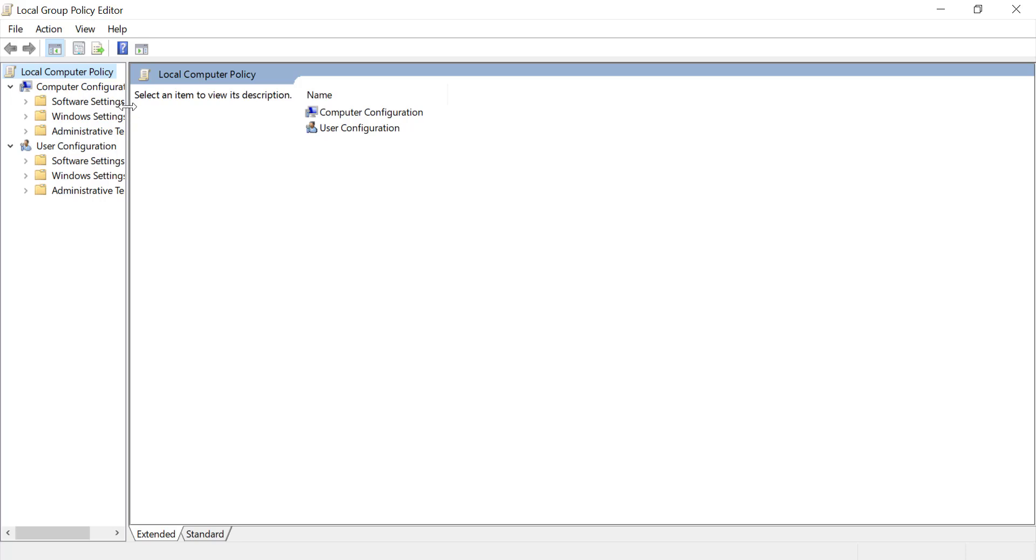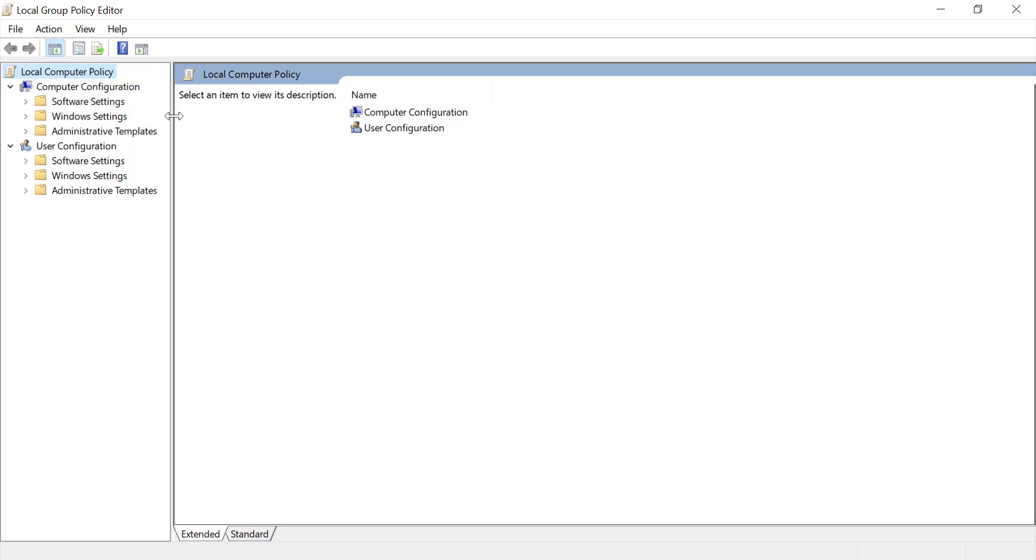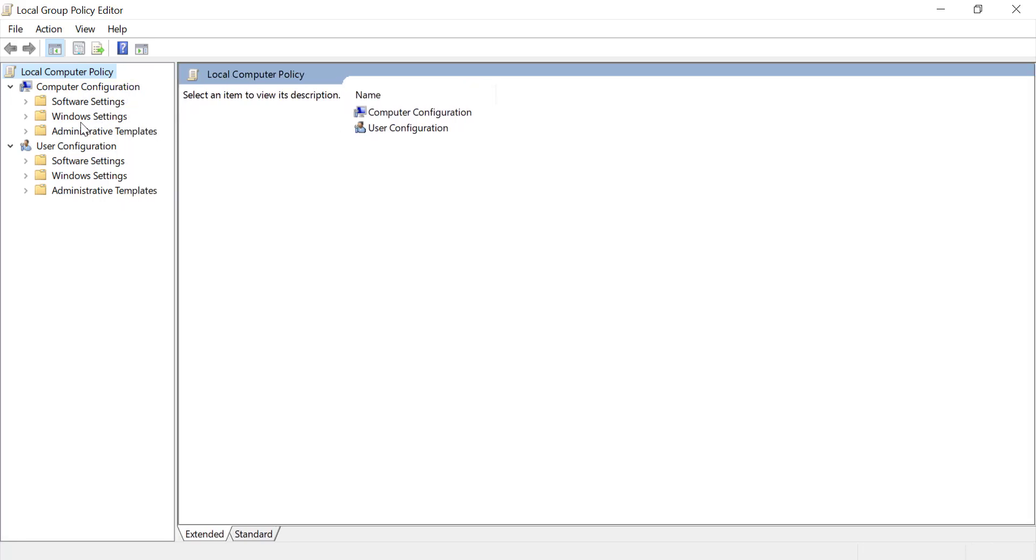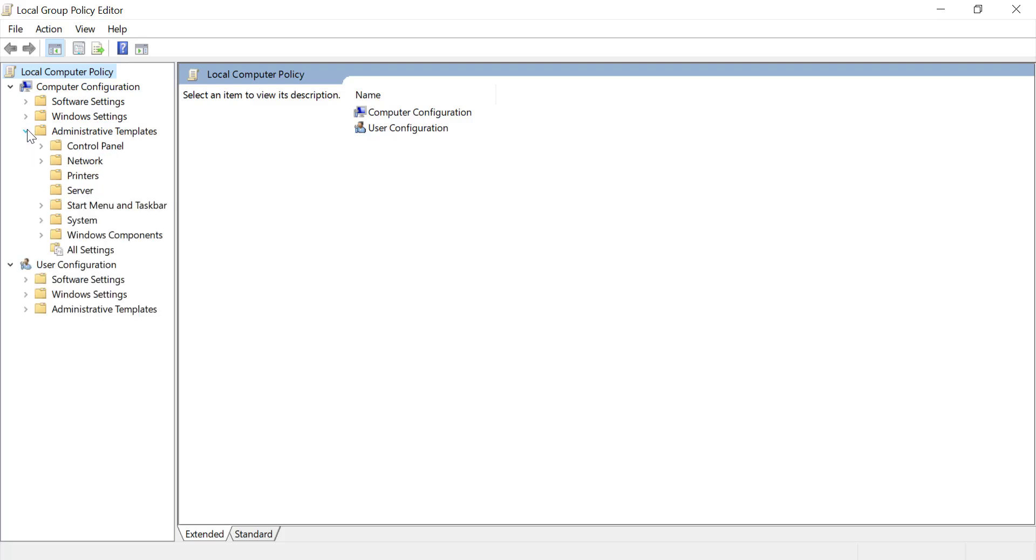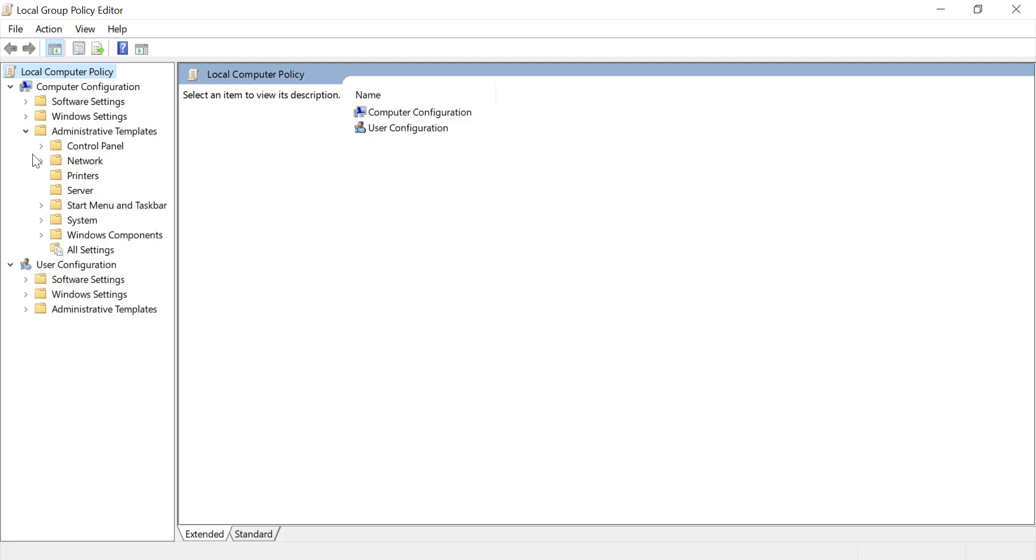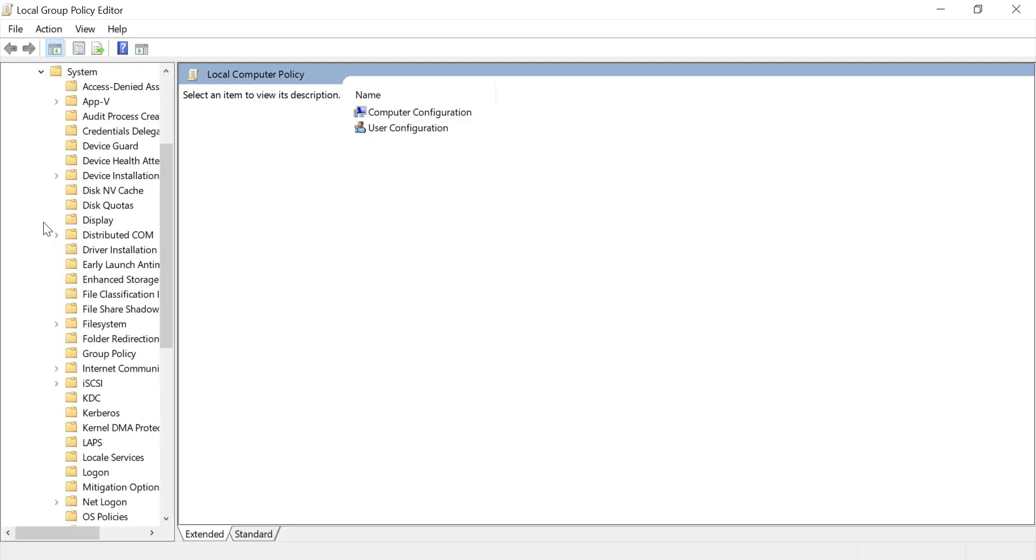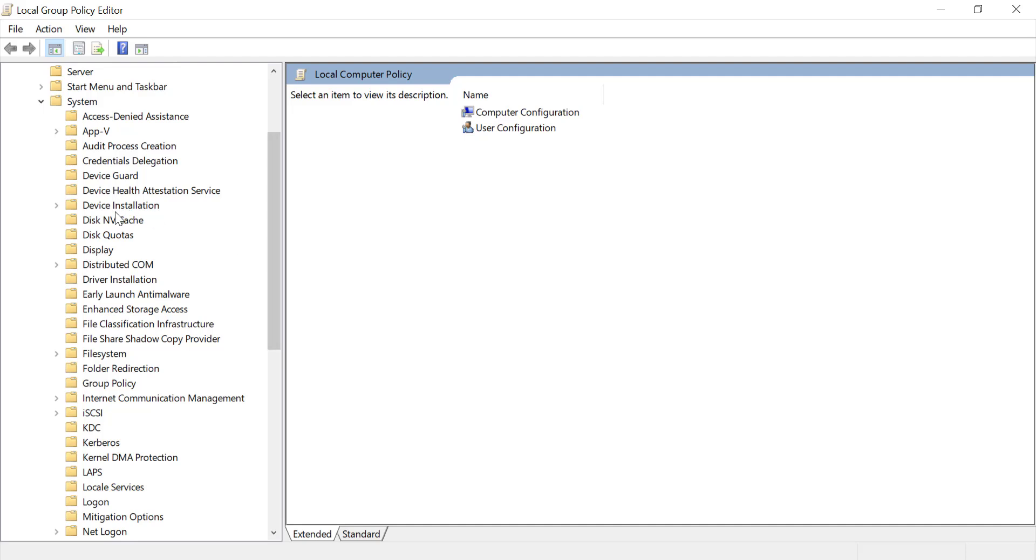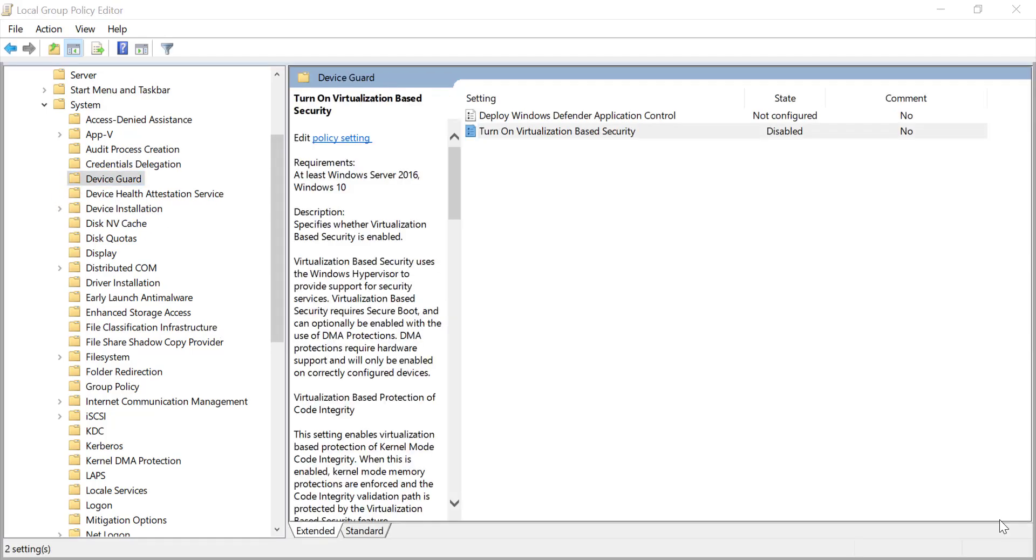In the Group Policy Editor, navigate to Computer Configuration, Administrative Templates, System, Device Guard. Once you're in the Device Guard section, you'll find the options we need to enable VBS.